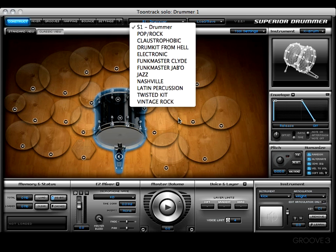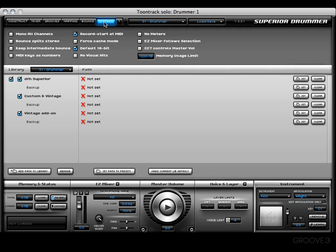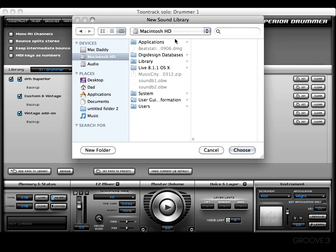But what about the Superior kits? Where are they? If you go into the settings tab, you'll see down here there's a button called add path to library. This is where we're going to be working, in this general middle section here, the library section. I want to add path to library.